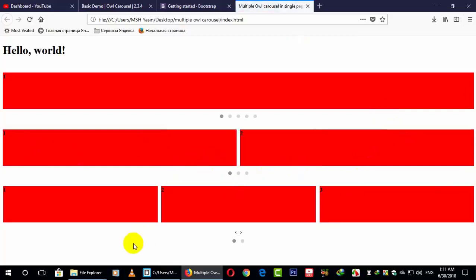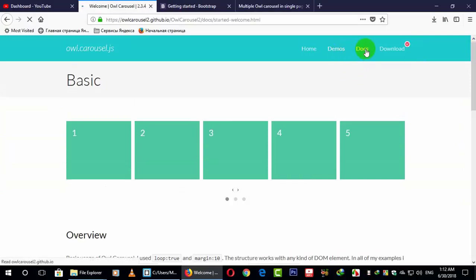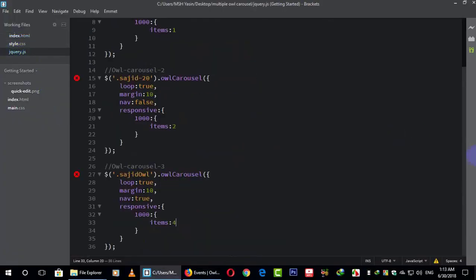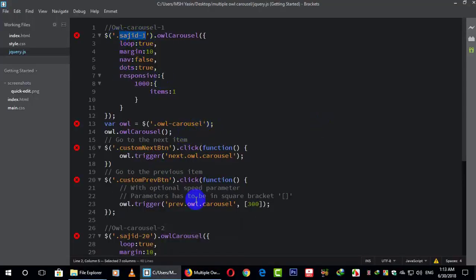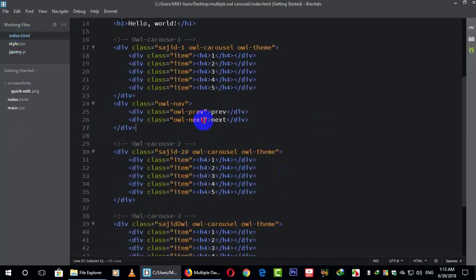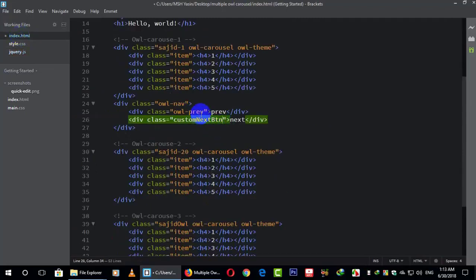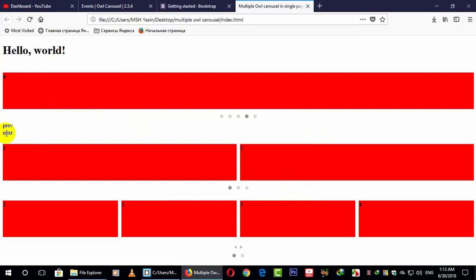And here it is — it's just working like that. You can also add your own custom navigation here. So just go to here and add another navigation. Go to the docs — I just want to work these custom buttons for this one. What you have to do is: they have the class owl-carousel, so I make it 'sajid-one'. The custom next button will be the custom-next and the custom previous button will be the custom-prev.